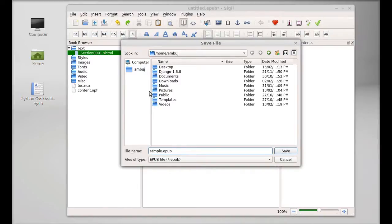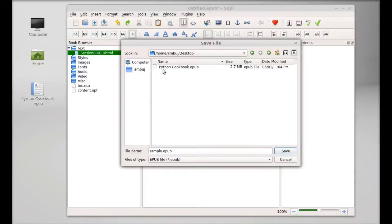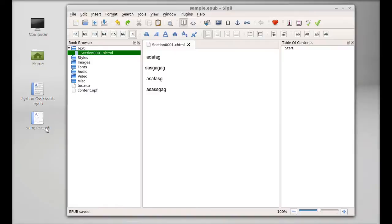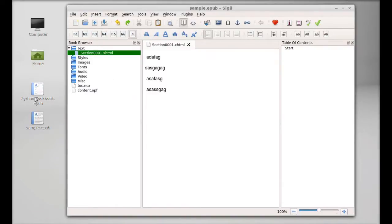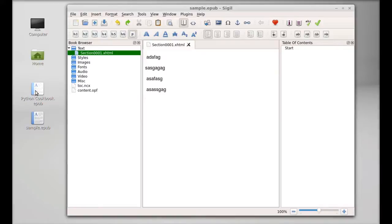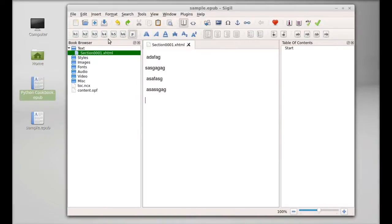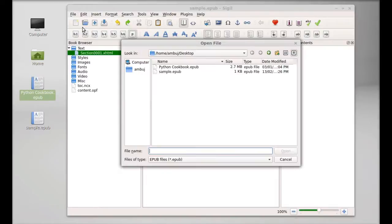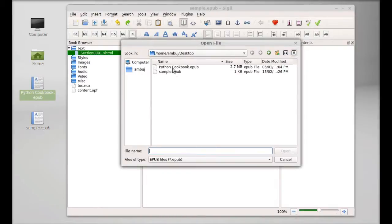Next, I'm going to open this ebook with Sigil. Just click on File and Open, navigate to the desktop. Here's the ebook, just open and wait.